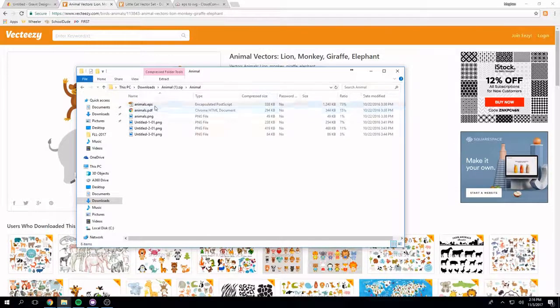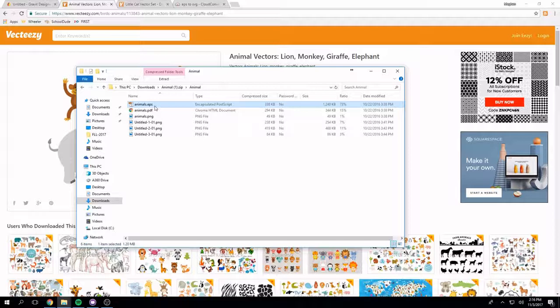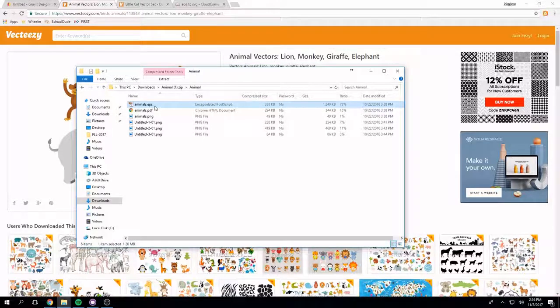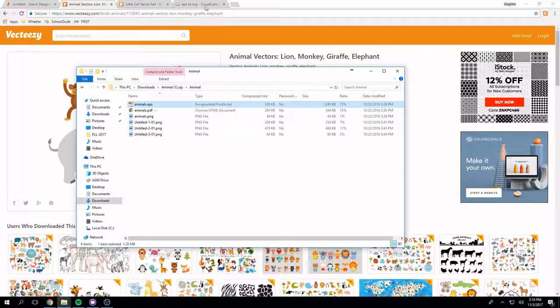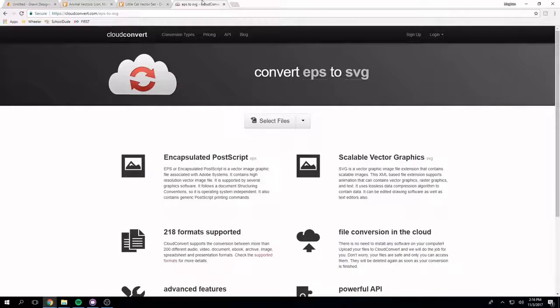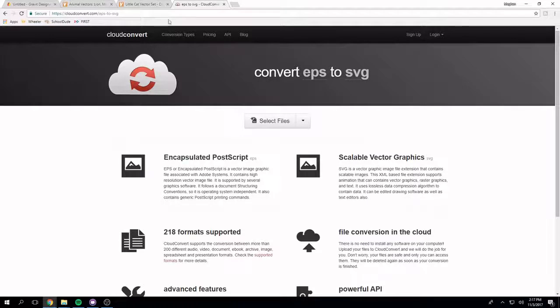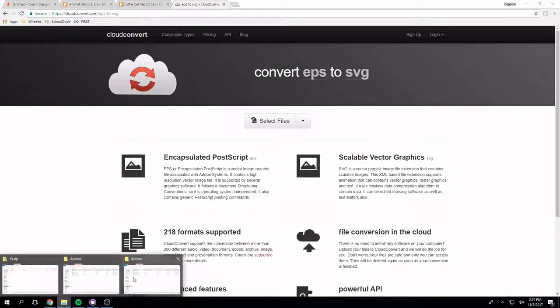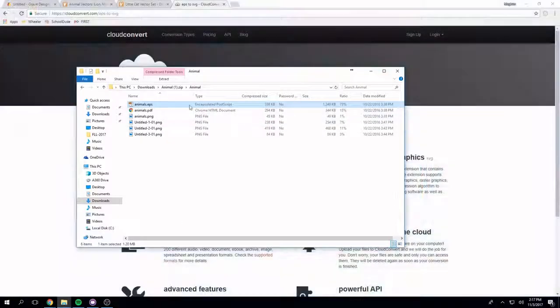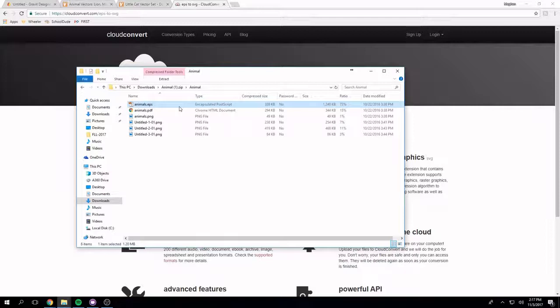I do have this EPS file though which can actually be converted into an svg file pretty easily. And you can do that by using something like cloud convert. So cloud convert is something you just drag your file on there and it will convert it into an svg file. So if you have a file that you really want and it is an EPS file then just go ahead and convert it and it is going to work just fine.